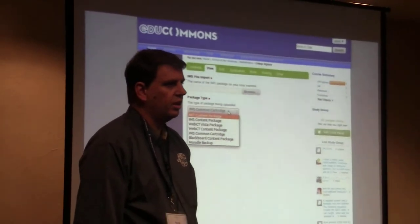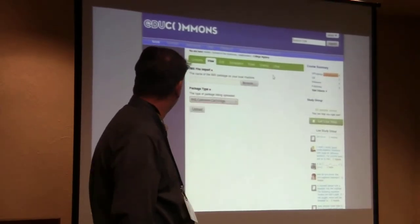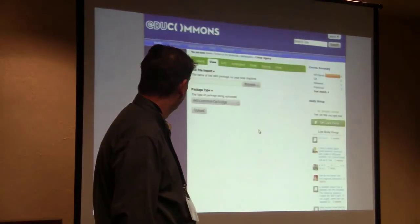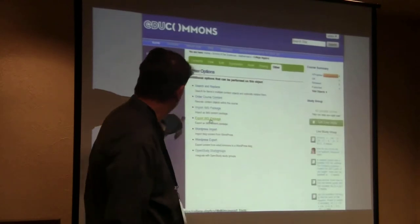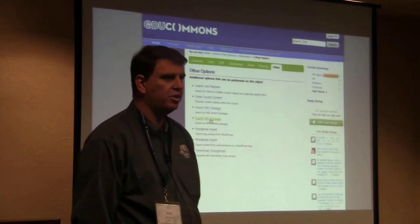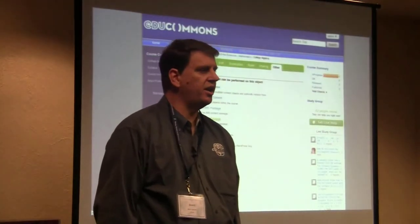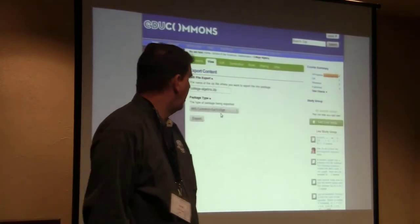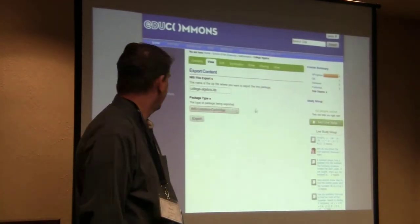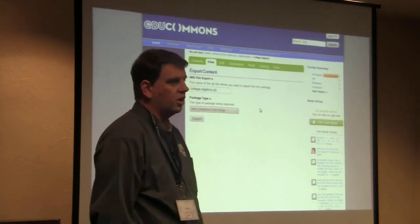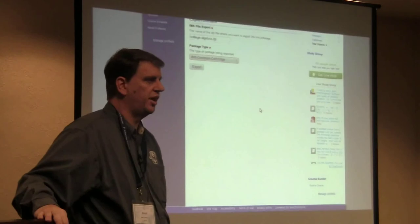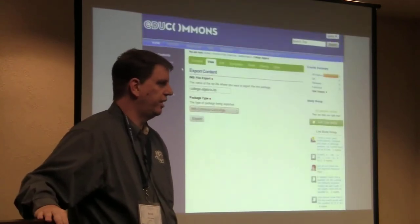The export is under other as well. You can see you can export the IMS package. You have the same thing for WordPress — so if you started out with your OpenCourseWare on a WordPress site and you decide you really want to kick it into EduCommons, you can import and export directly from WordPress as well. We've really thought long and hard about the whole idea of moving content in and out of an OpenCourseWare site and we've tried to support that really heavily.